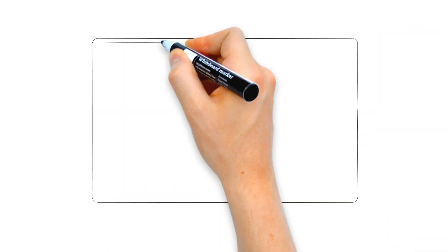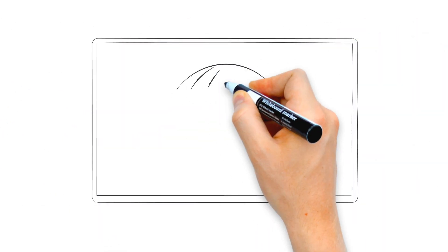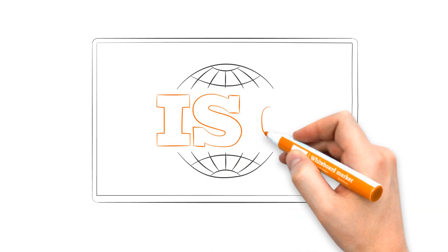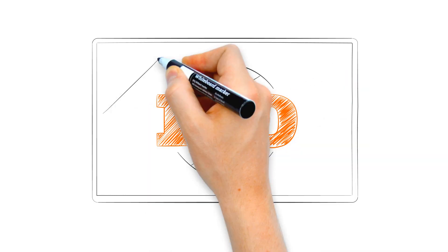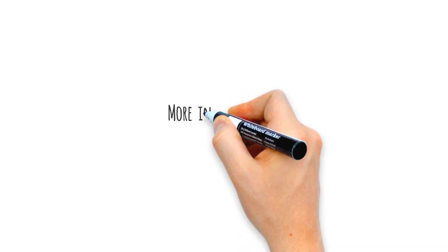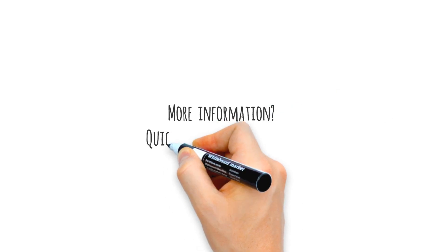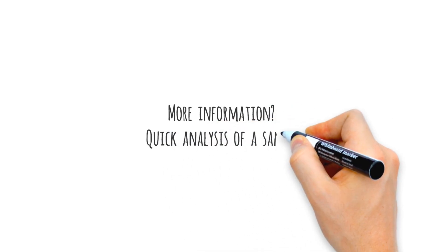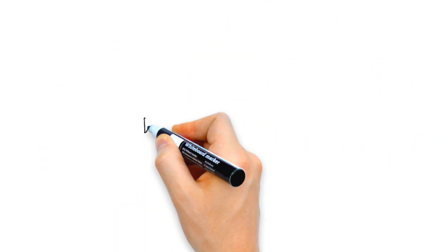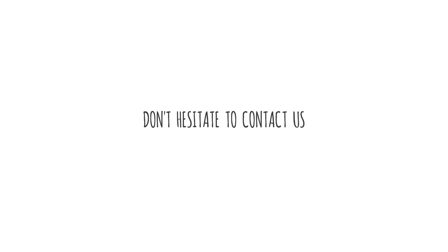At SGS Search, all SEM analyses are performed according to international ISO standards. Would you like more information or do you want to quickly analyze a sample? Don't hesitate to contact us.